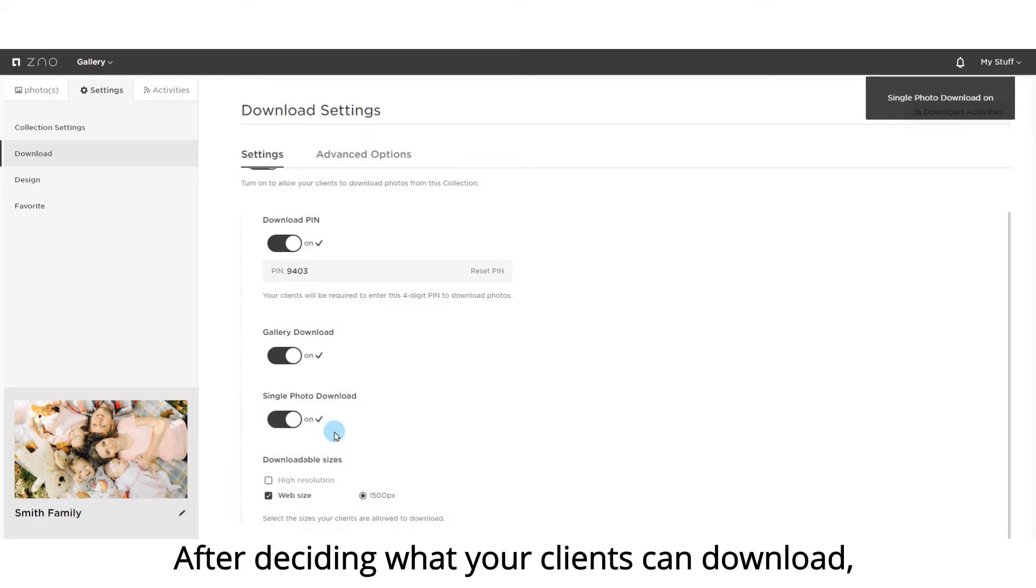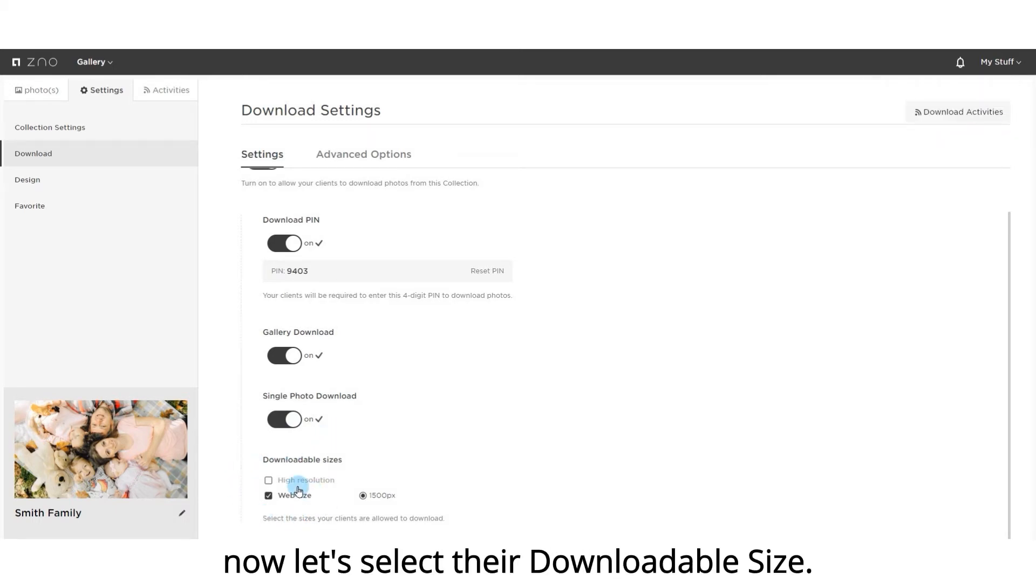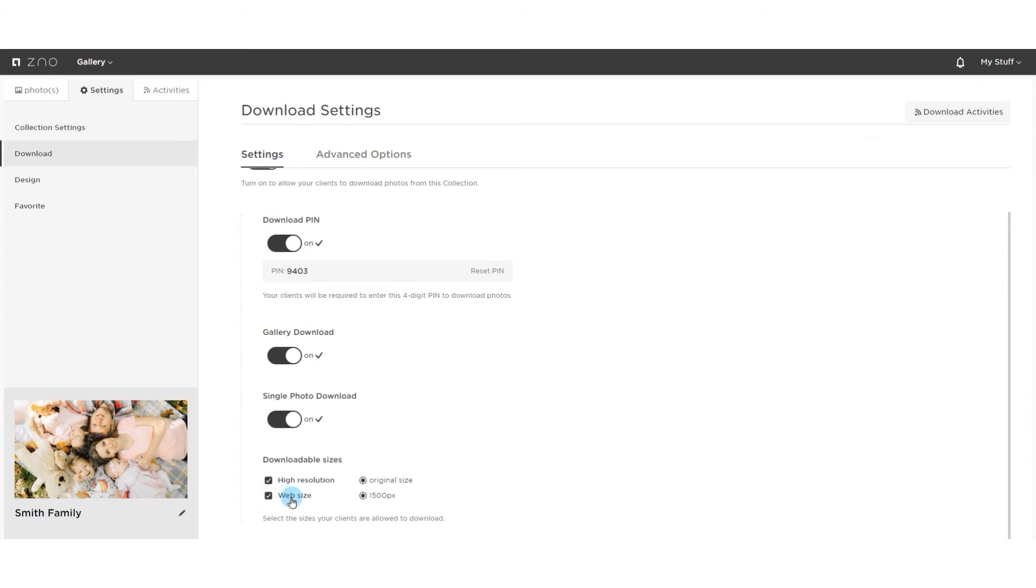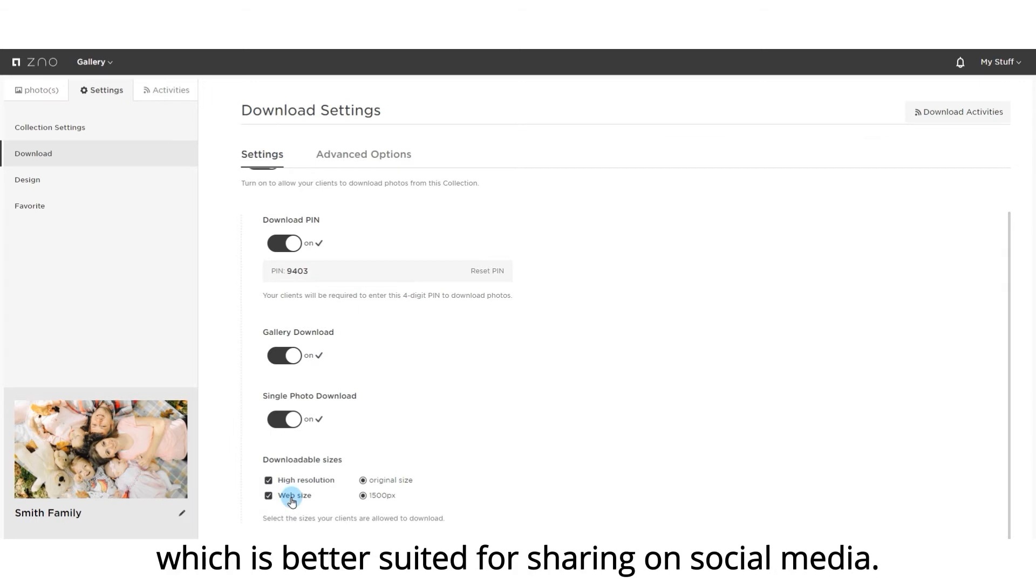After deciding what your clients can download, now let's select their downloadable size. Compared to high resolution, web size is a smaller version which is better suited for sharing on social media.